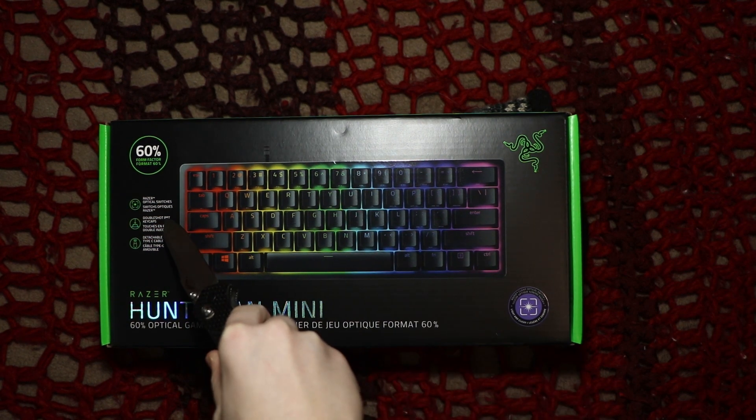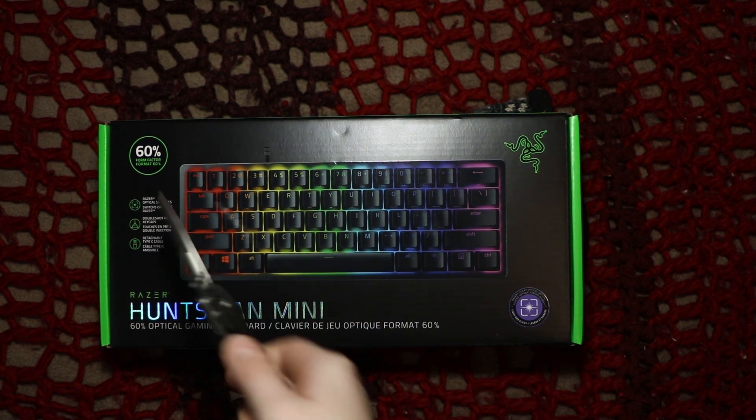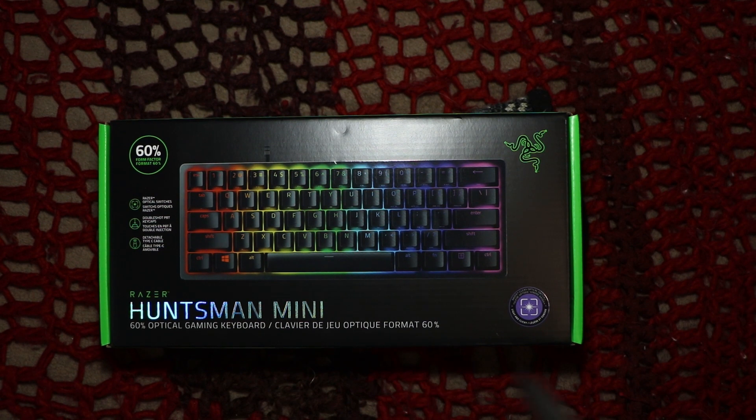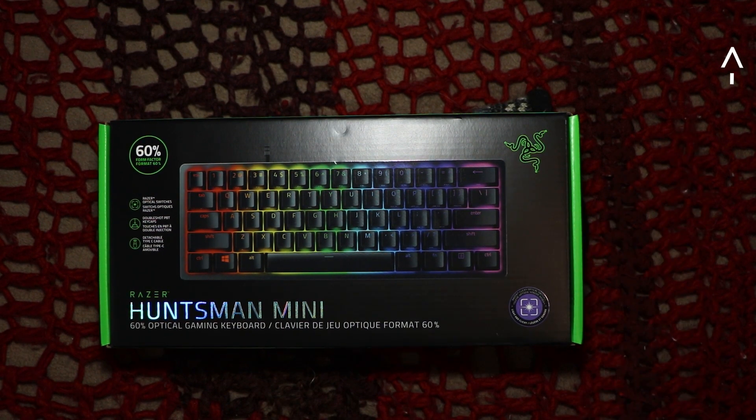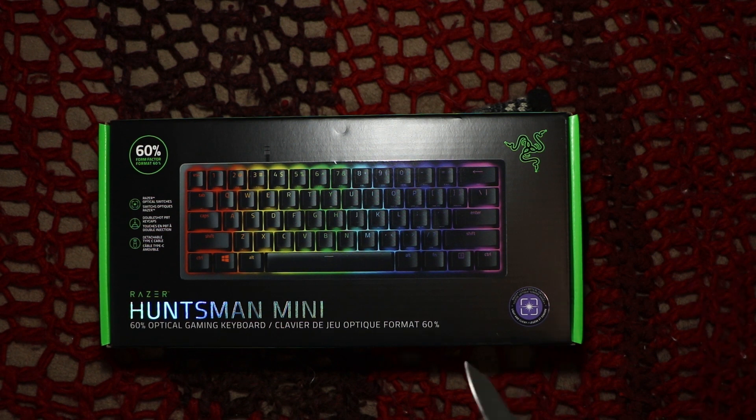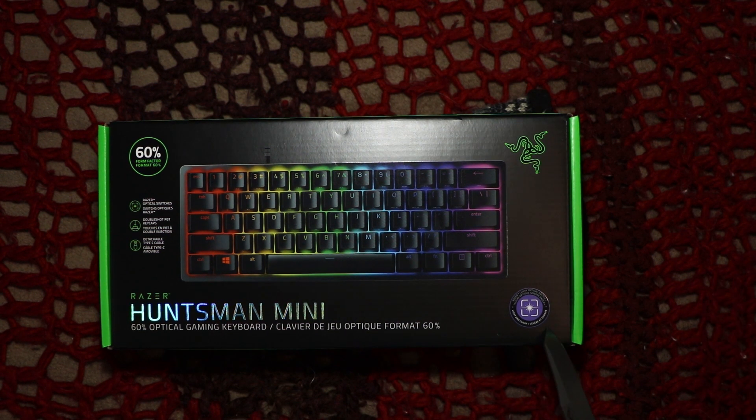Razer optical switches, 60% form factor which is the same on the red thing. Click the card up here to see the red keyboard unboxing and review. It's not actually red, it's just the switches are red.